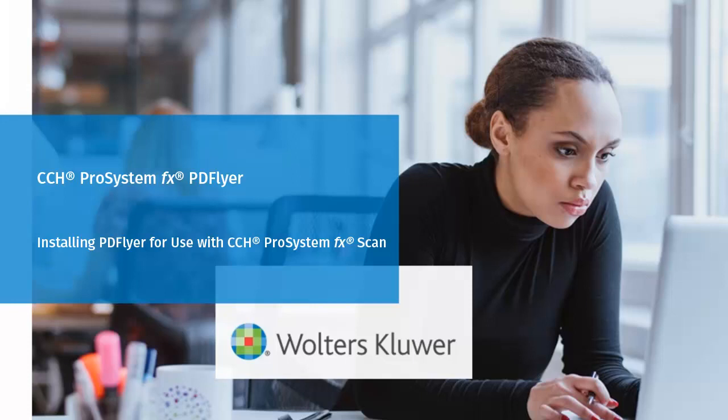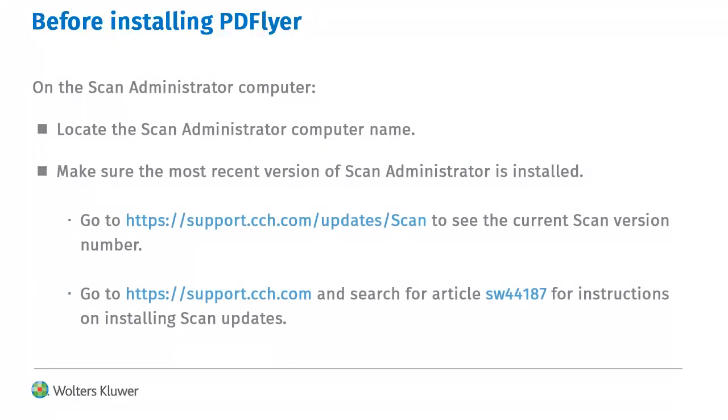Welcome to the video on installing PD Flyer for use with CCH Pro System FX Scan. Before installing PD Flyer, take note of the Scan Administrator computer name.